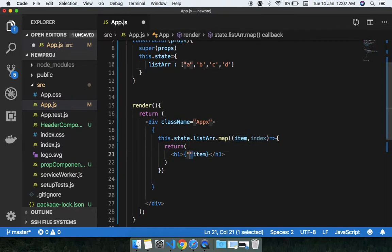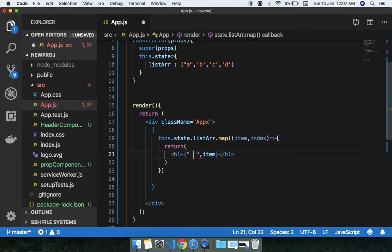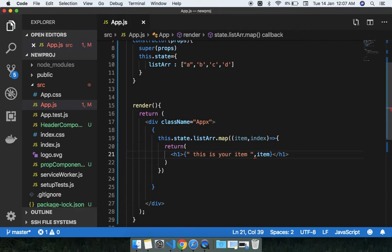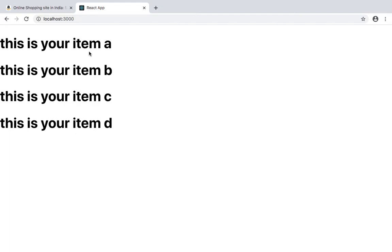Now if you want to put a custom message before printing the item, you can do it like this. You can see: 'This is your item A', 'This is your item B', 'This is your item C', and 'This is your item D'.